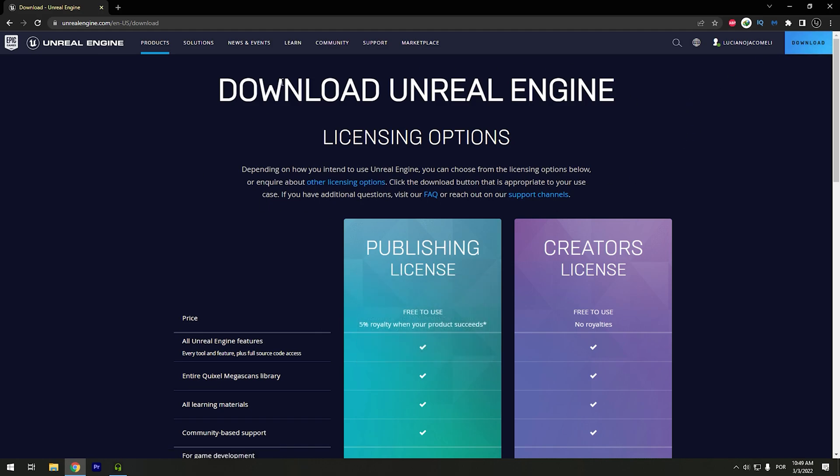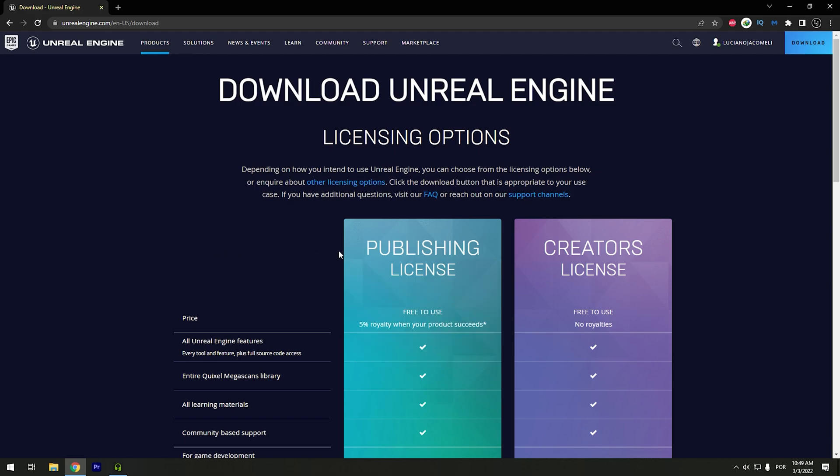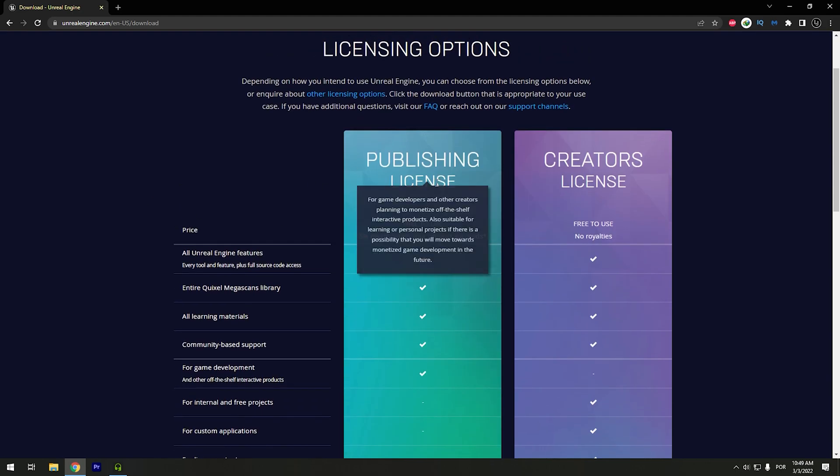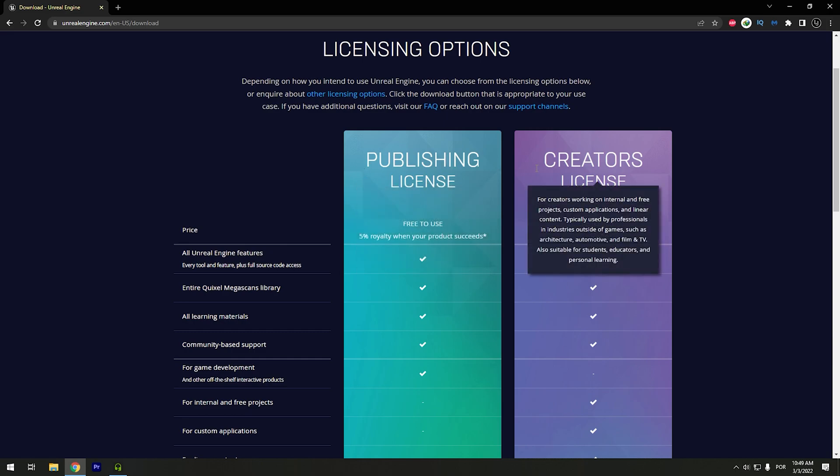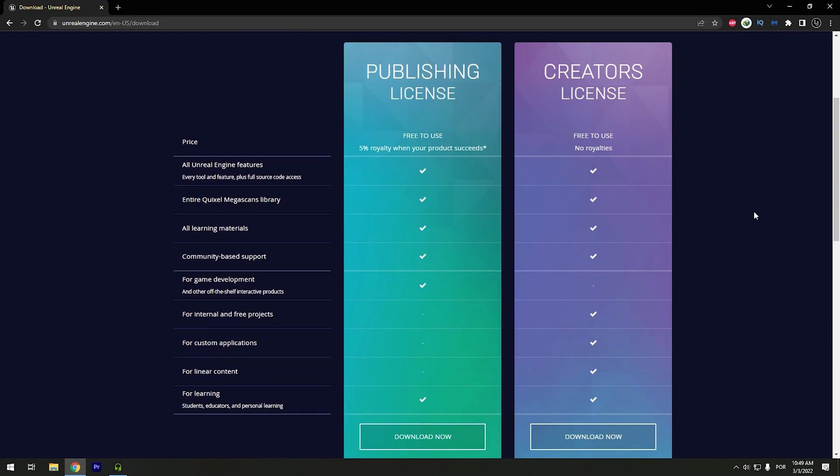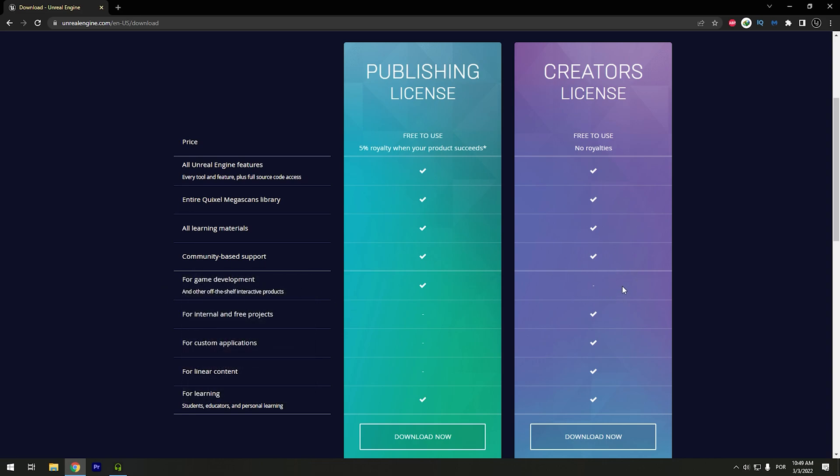Right here you can choose your Unreal Engine license. It's totally free. Of course if you earn more than one million dollars you need to pay Epic Games. The license I will use will be the publishing. I will not use the creators because in my case I want to do game development. In the creators I don't have this.